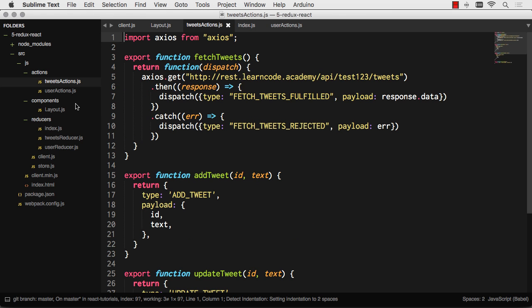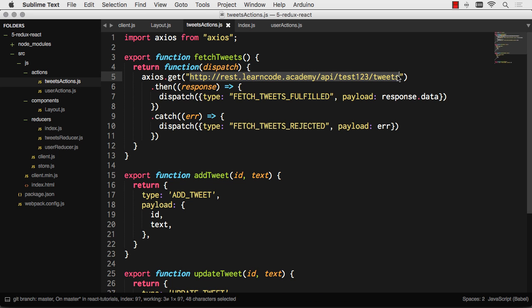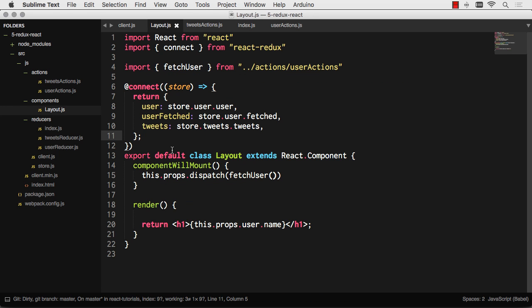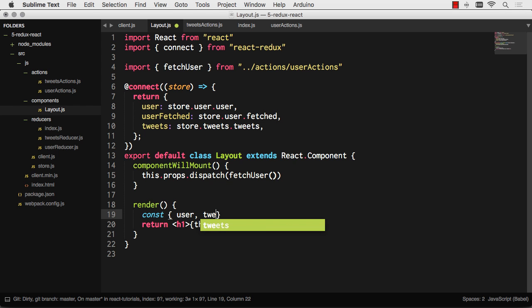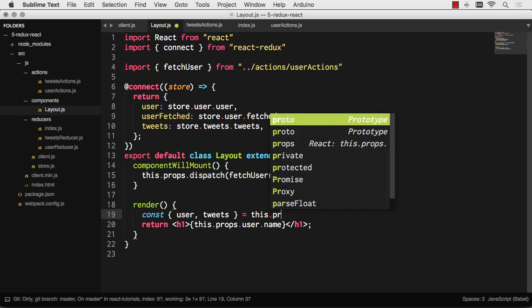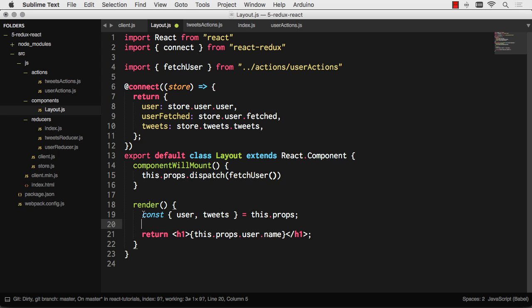Let's go ahead and actually do an asynchronous action. On my tweets actions, I'm actually using Axios to make a for real XHR request to REST LearnCode Academy and get some tweets. So let's dispatch that action. But let's take this up a notch. Let's say that if tweets are not loaded, we want to give us a button that can actually load those tweets. So let's clean this up a little bit.